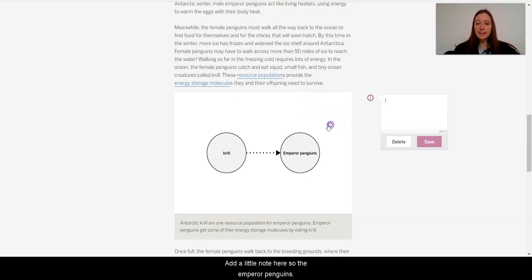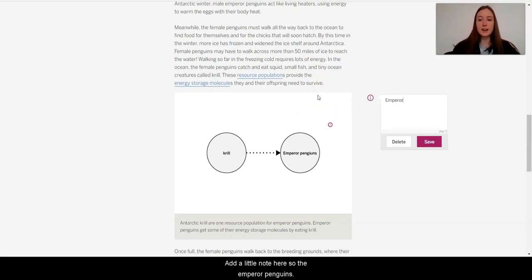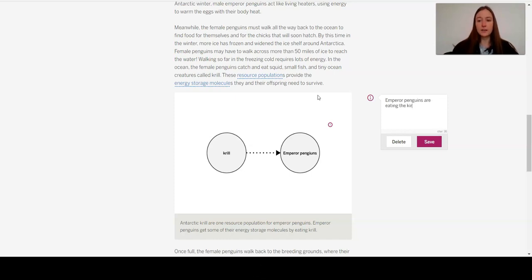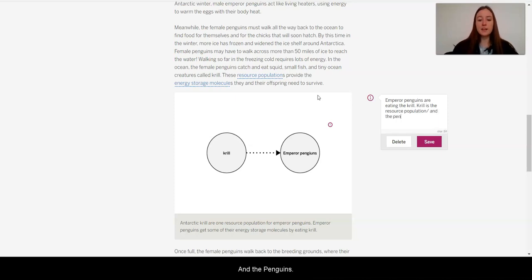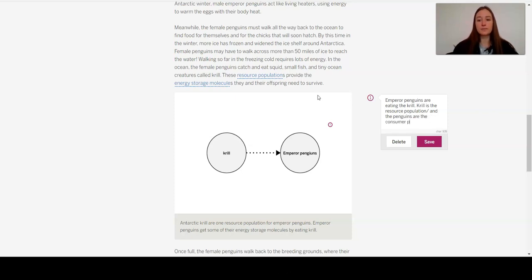Okay, I'm going to add a little note here. So the emperor penguins are eating krill. So the krill is the resource population. That was one of our new words. And the penguins are the consumer population. Interesting.